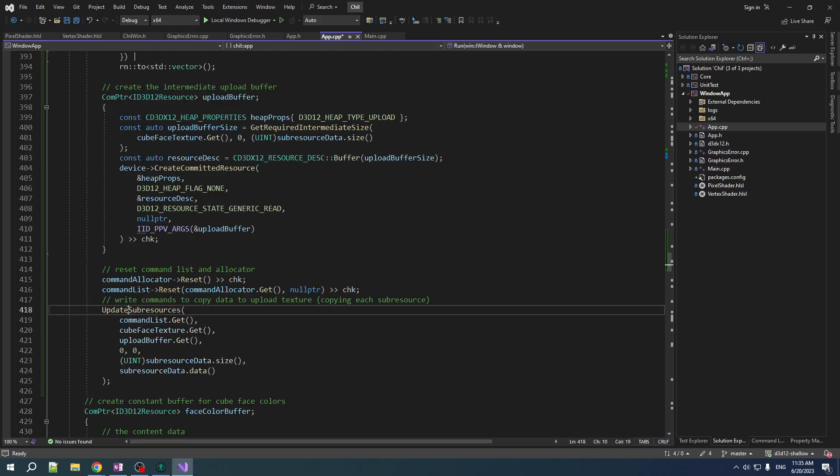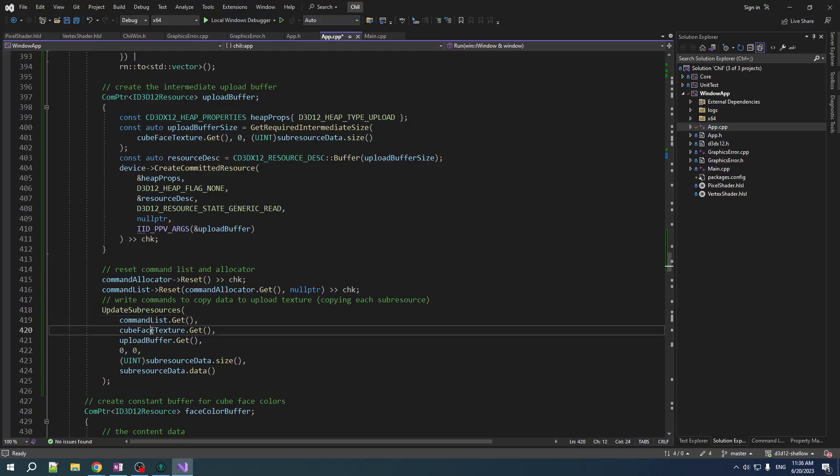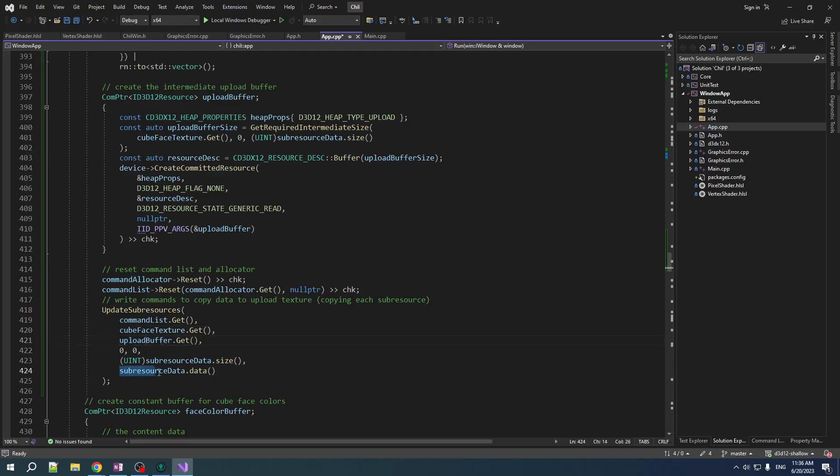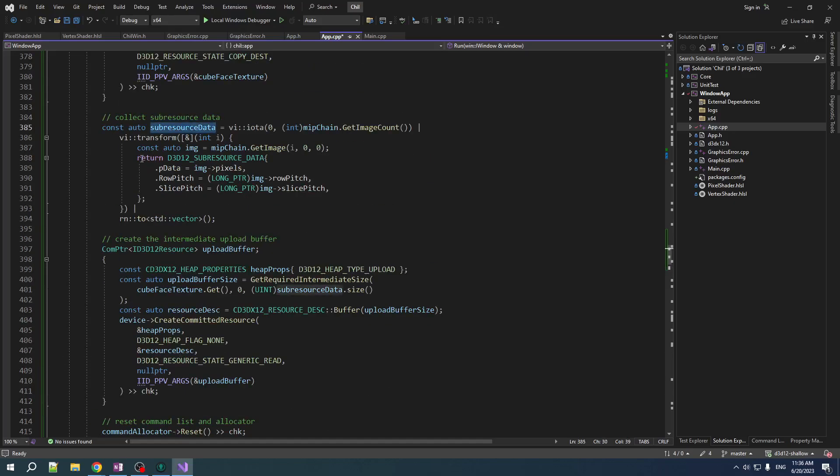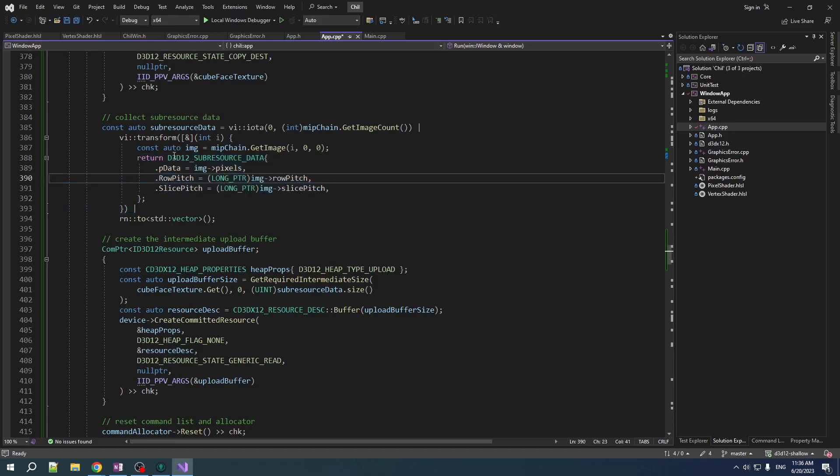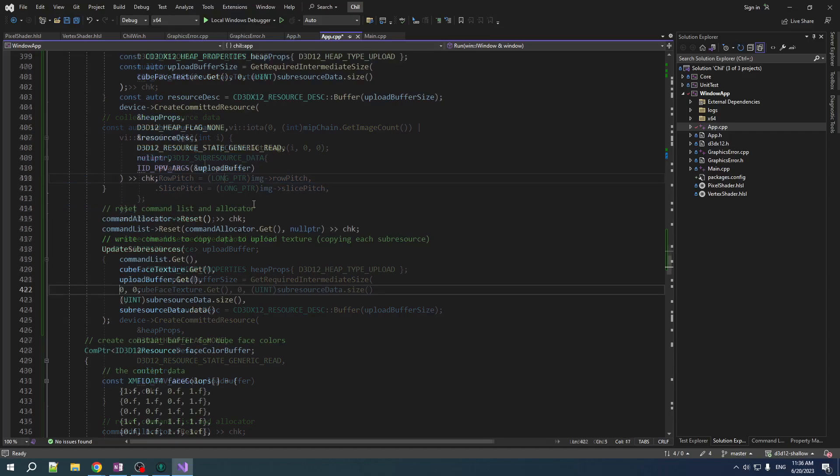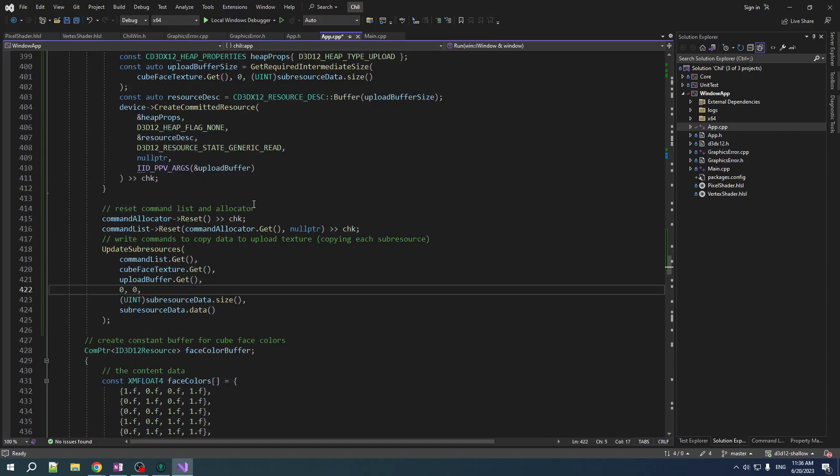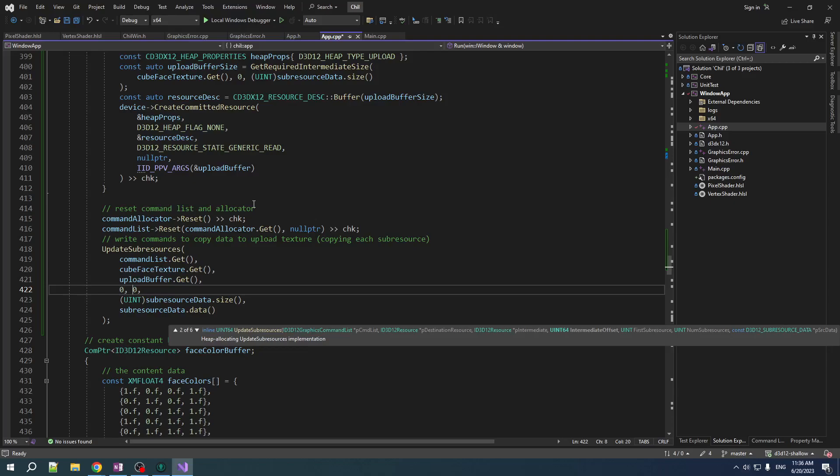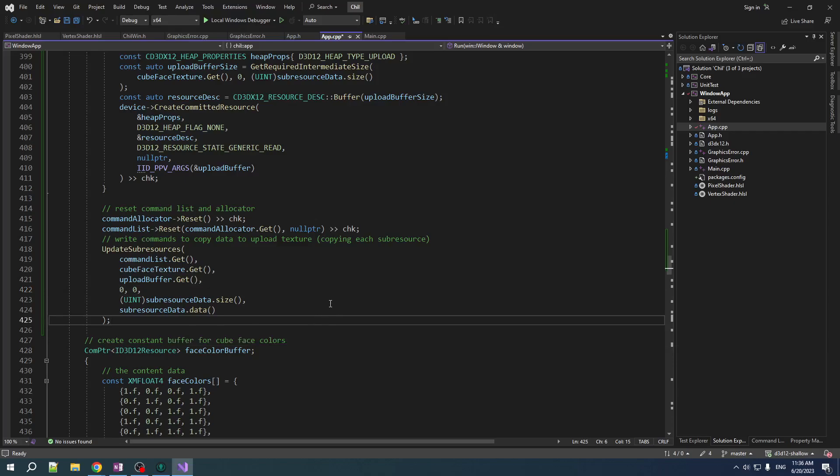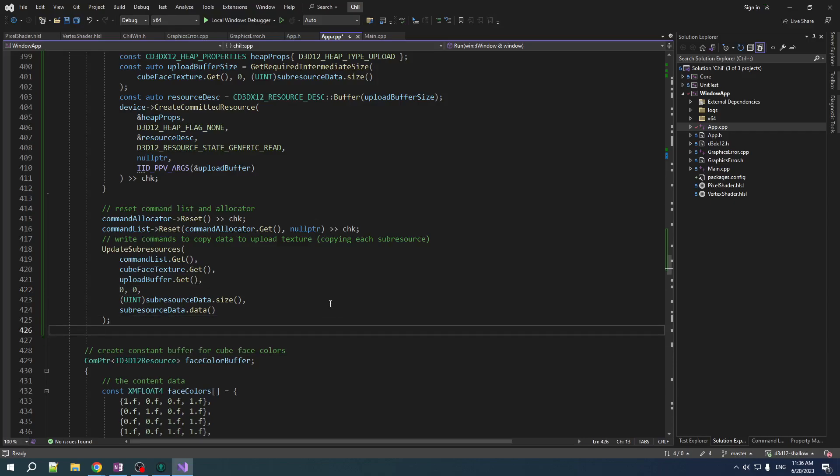So update subresources, it takes in pointer to command list, pointer to the destination texture, the intermediate texture, pointer to the data, subresource data, and the size. And this, by the way, this is that whole vector of descriptors here. And I don't know what these zeros are for, but we can figure it out. Yeah, so these are just like offsets for subresource, but we're just, we're doing the whole thing, so we start from zero. And yeah, it builds up your command list, it does the CPU copying all at once. And so it's very nice to have.